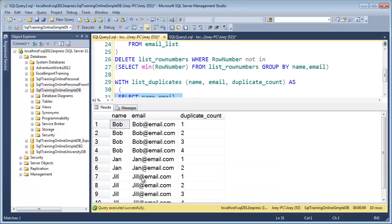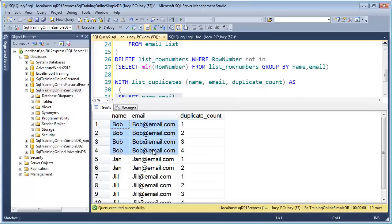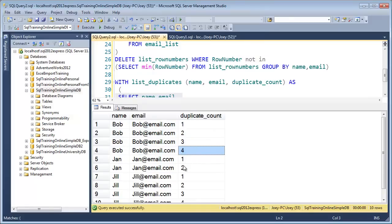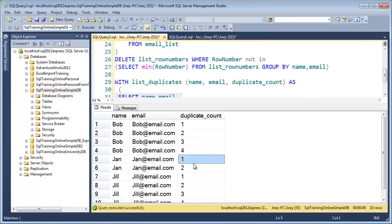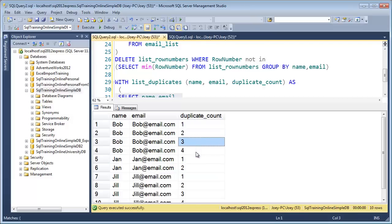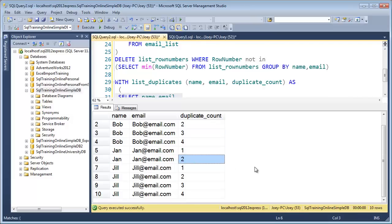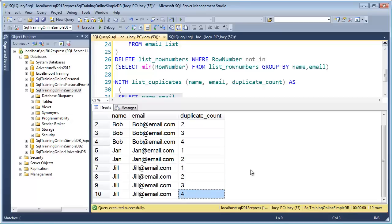Let's take a look at what that does differently. Well, what it does is it actually groups by the first two columns and then numbers. You can see that when we get to the next group, it starts the numbering over. So for Bob, we have one, two, three, four. Then we start numbering again at Jan. So we have one, two. And then we start numbering again at Jill. One, two, three, four.